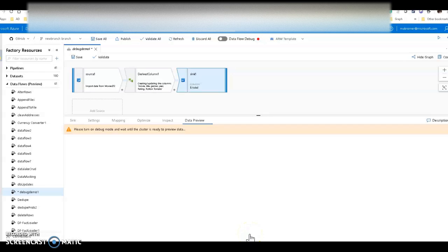For this video I'm going to walk you through how to debug and test your mapping data flows with Azure Data Factory. There are several different areas within ADF that you can debug your data flows, and it's important to understand them all and how they work together for a complete end-to-end picture of validating, verifying, and testing your data flows.